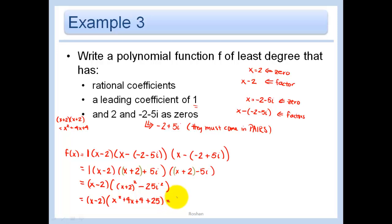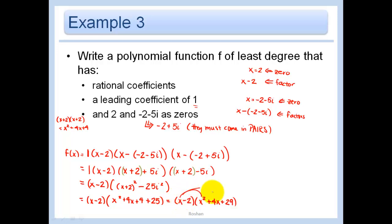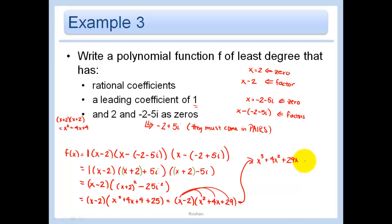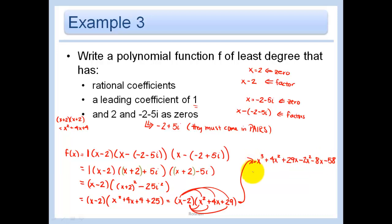Now we multiply x minus 2 by x squared plus 4x plus 29. Distributing x gives x cubed plus 4x squared plus 29x, and distributing negative 2 gives minus 2x squared minus 8x minus 58. Combining like terms, the final polynomial is x cubed plus 2x squared plus 21x minus 58.